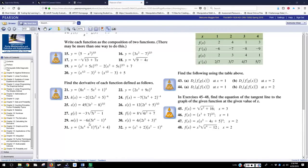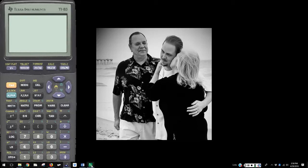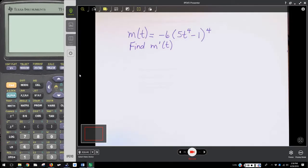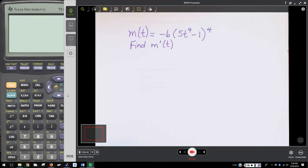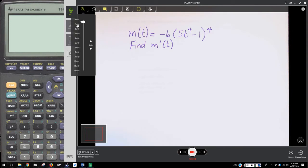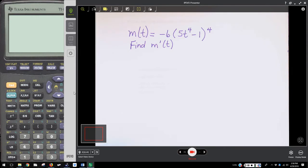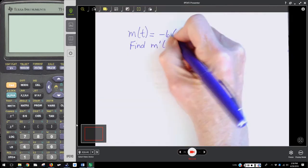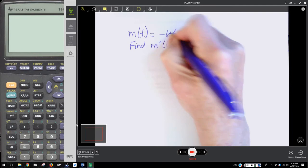We have the function m(t) = negative 6t times the quantity 5t to the 4th minus 1, raised to the 4th power. We're supposed to find the derivative of that function. I've copied that problem here, and I just realized that I left out my t, so I'm going to add that in.